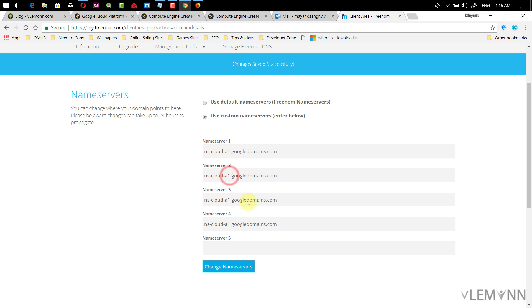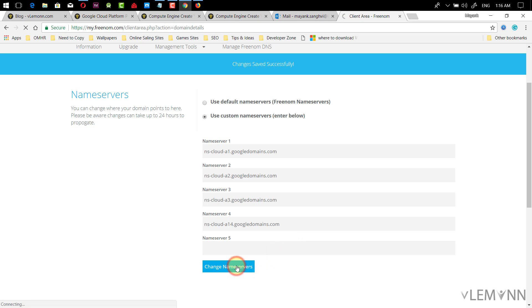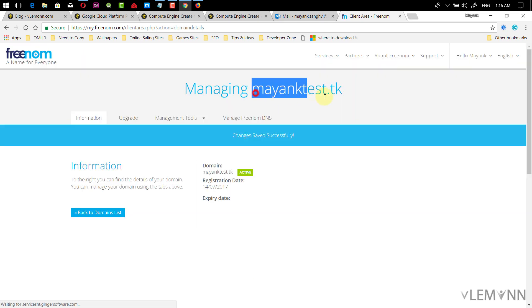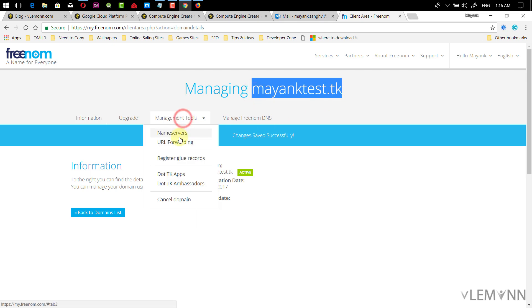Let me select NS2, then NS3, and finally NS4. Then I need to click on Change Name Servers. Name server changes are going to take some time.